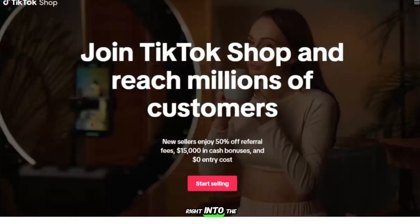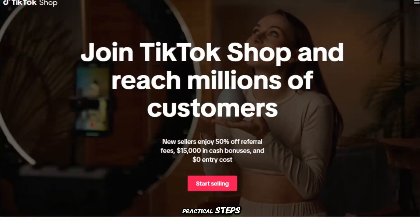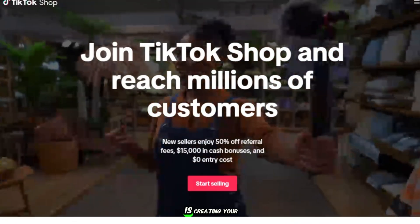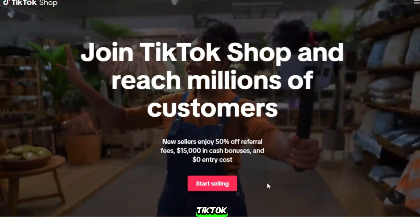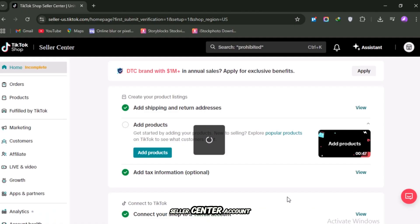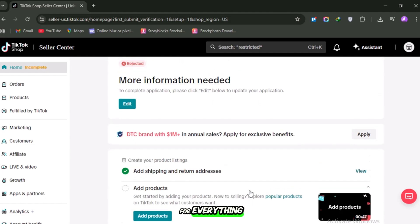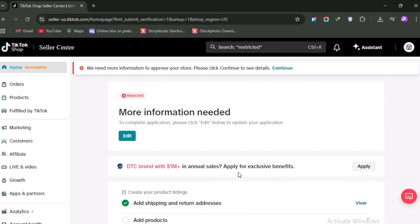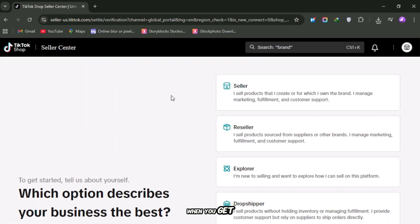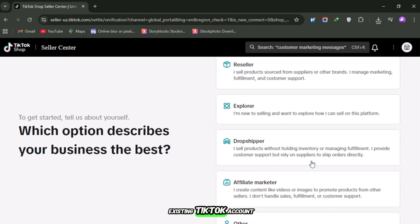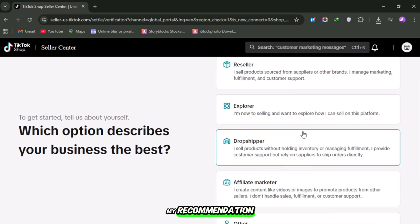All right, let's jump right in to the practical steps. The first step is creating your TikTok Seller Center account. This is your main control panel for everything related to TikTok Shop. When you get there, you'll have the choice of signing up with your email or linking your existing TikTok account.